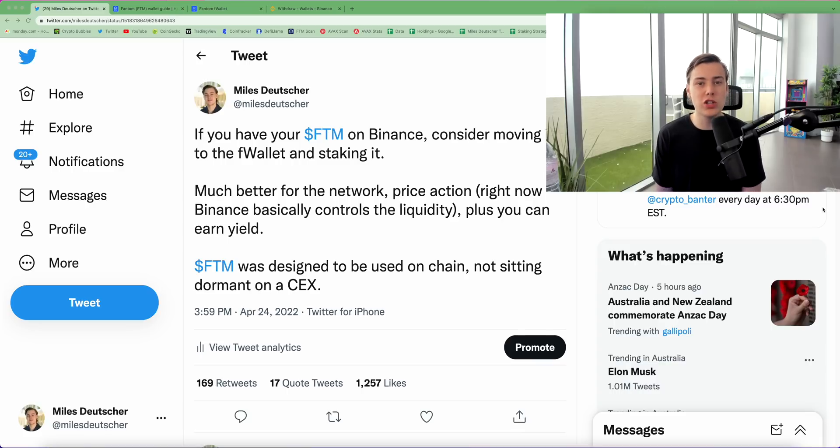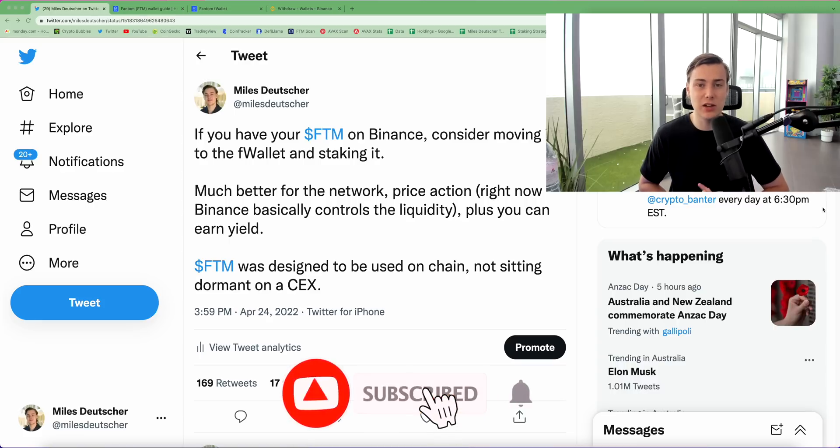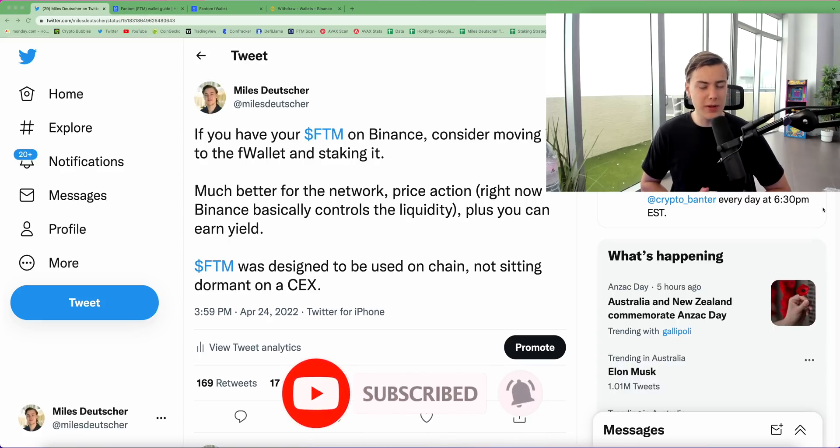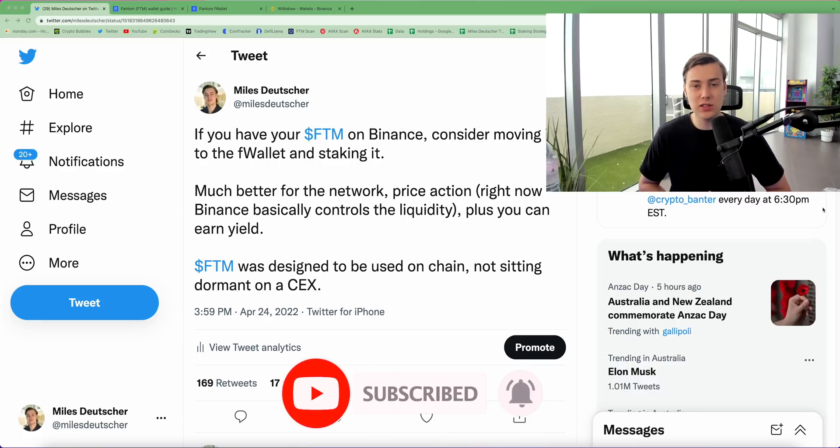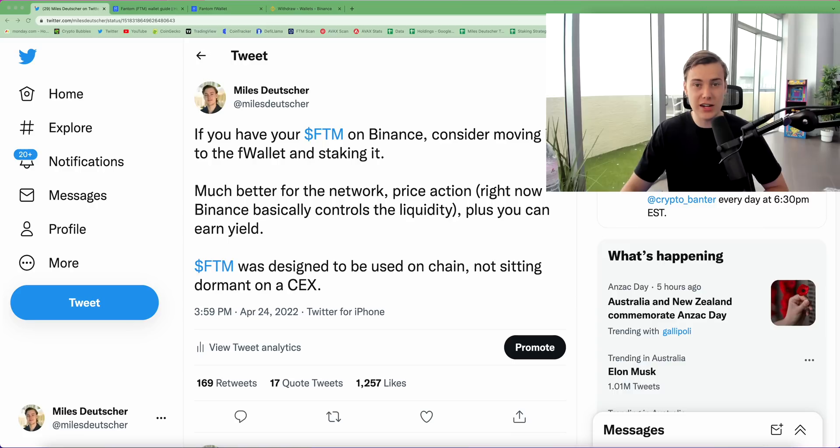So in today's video I want to show you guys exactly how to stake it, run you through step by step, and talk about some of the reasons why I think it is a good staking strategy. Let's get straight into it.